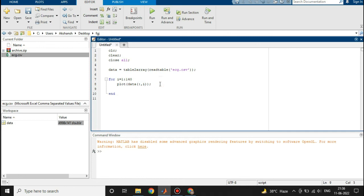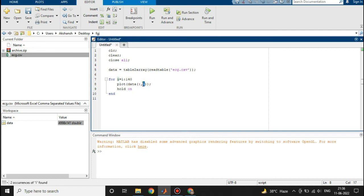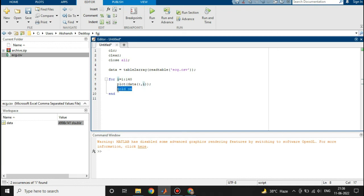Then we will write hold on. What is going to happen with this: all rows will get plotted every time, but the ith column will get plotted. For the first time this first column will get plotted, then i will be 2 in the next iteration and the second column will get plotted, and so on. And this hold on will hold the previous plot on the same plot.